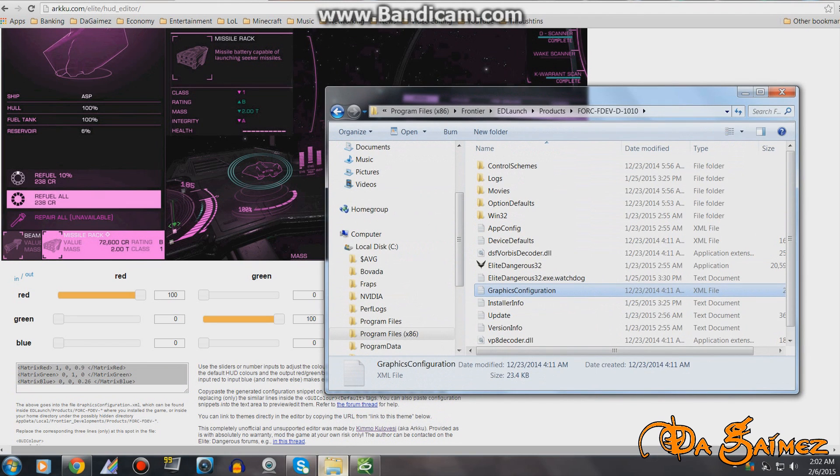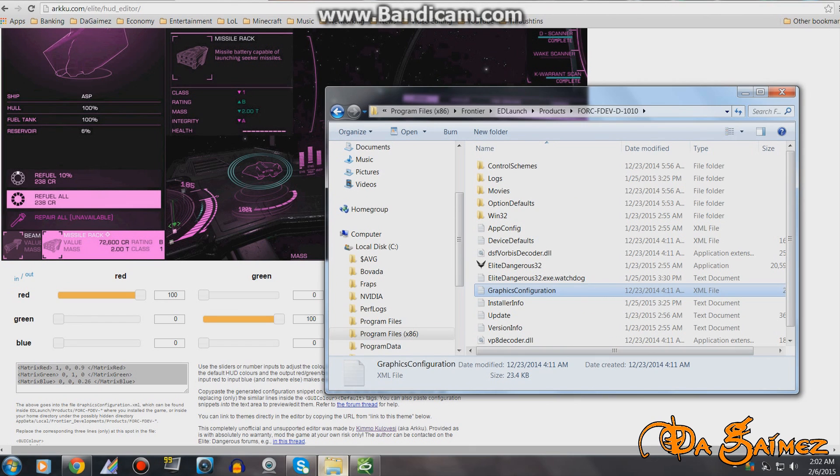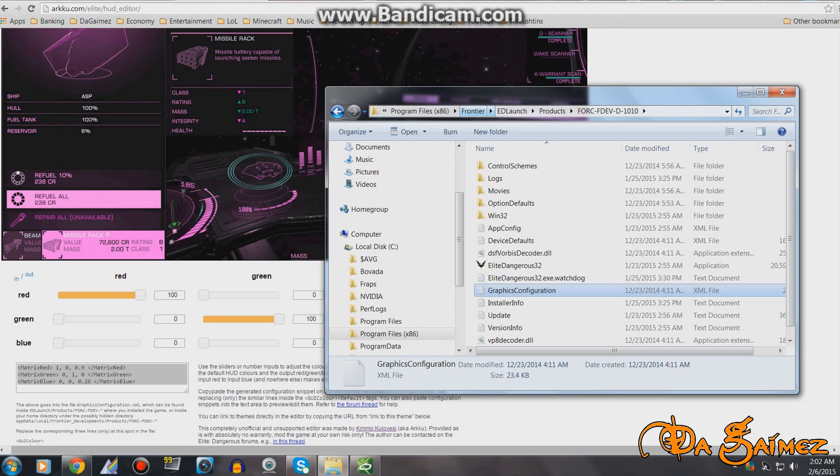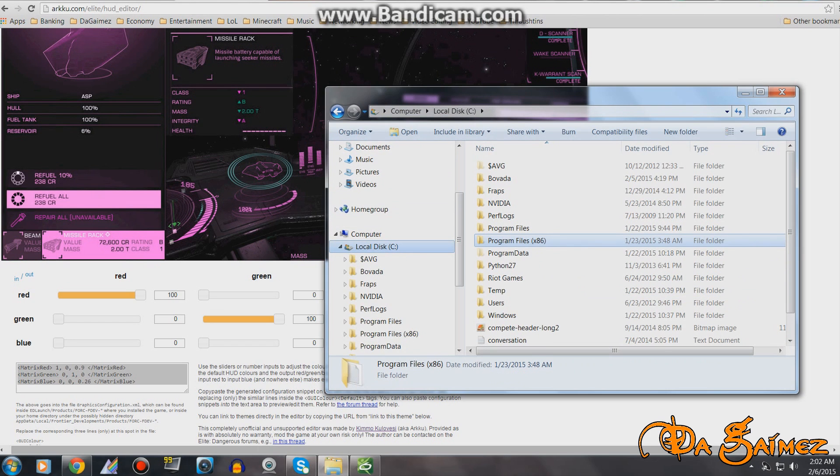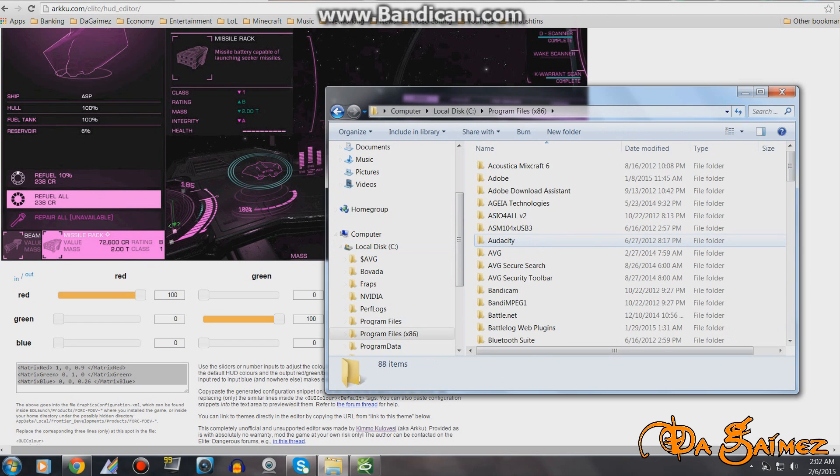Some people have difficulties finding this, but I'm sure if you search hard enough you'll be able to do this. Basically go to Program Files, go into Frontier's folder. We'll go step by step with you guys.